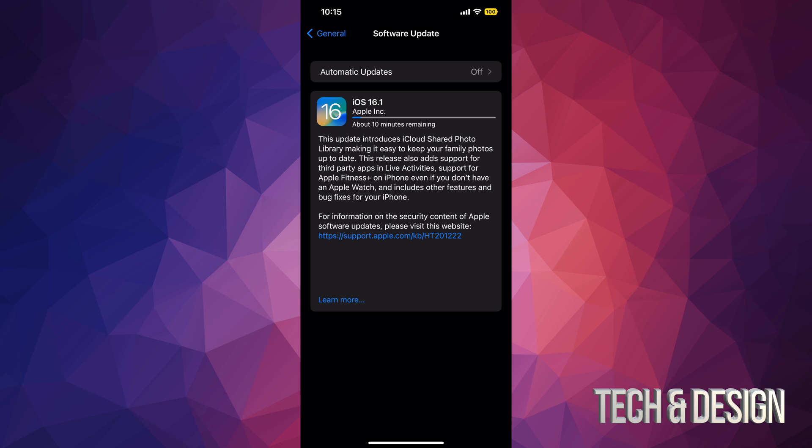I'd also like to mention that only compatible devices can be updated to iOS 16. If your device is not compatible, I'm sorry, you can't, not even if you jailbreak it or if you run through a bunch of websites that don't actually work.